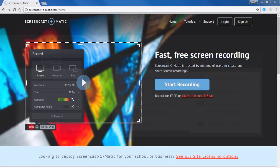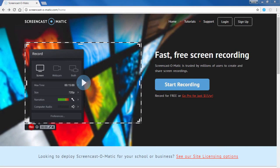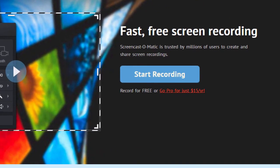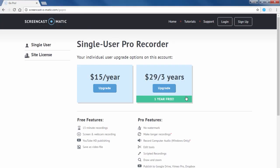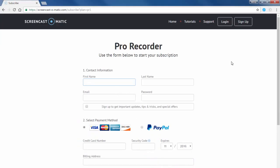To download the Pro Recorder, visit the Screencast-O-Matic webpage and click the Go Pro for just $15 a year link. Click either of the upgrade buttons and fill out the subscription form.